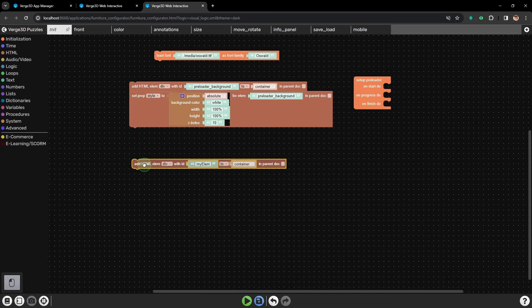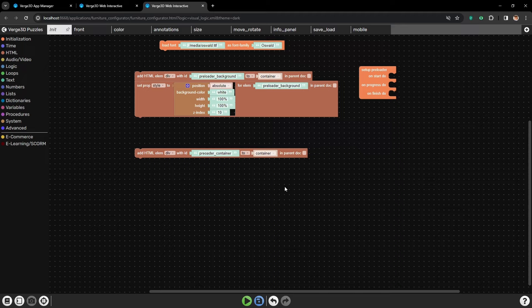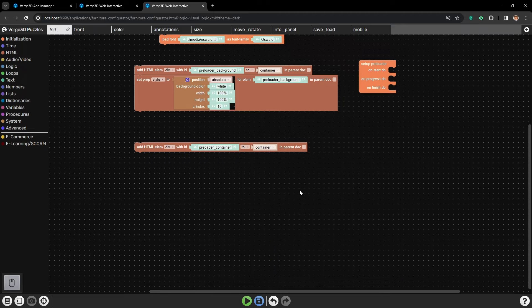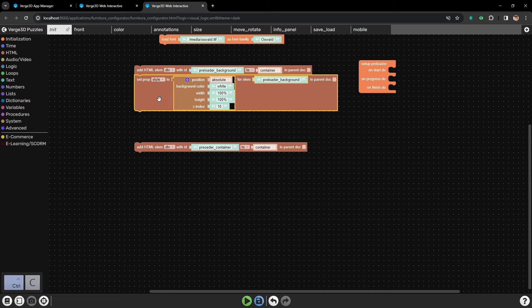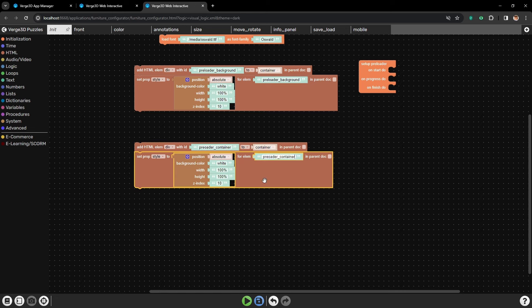Now let's add another element which will be the container for our preloader. Let's call it preloader container. It will contain the image for the preloader and also the percentage of the loading progress. Next we will need to set a style for it. Let's just copy this style, and instead of preloader background, let's type in preloader container.